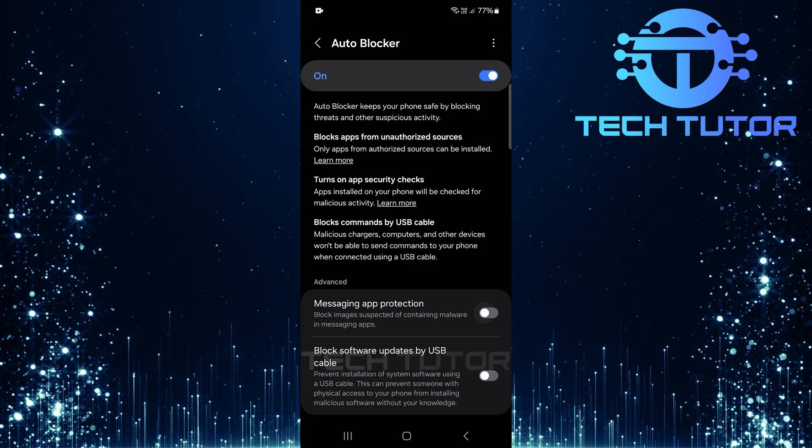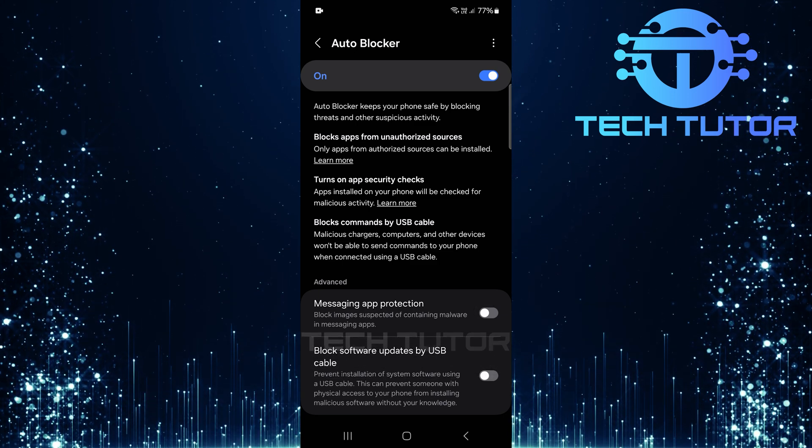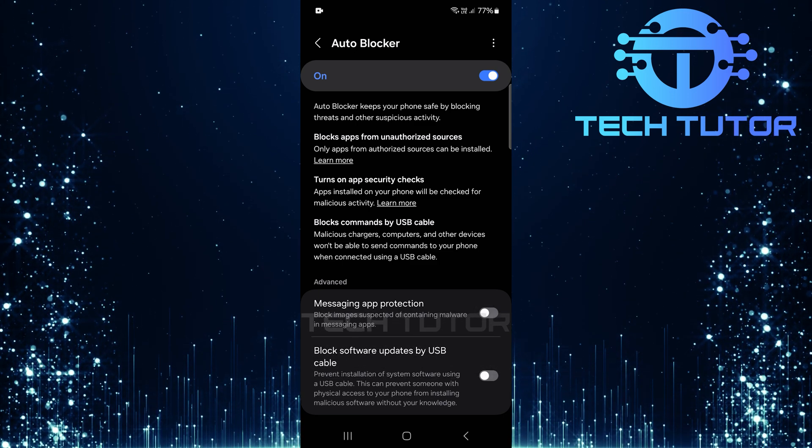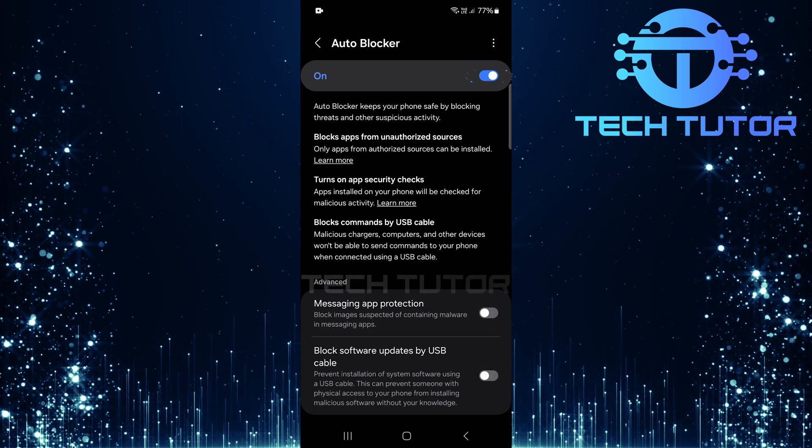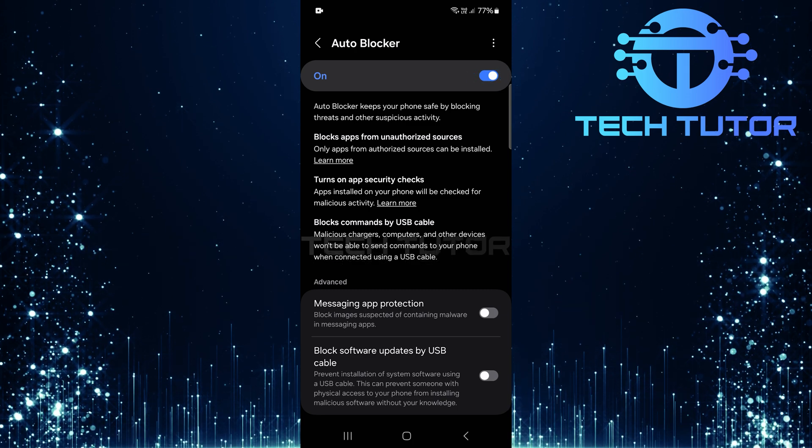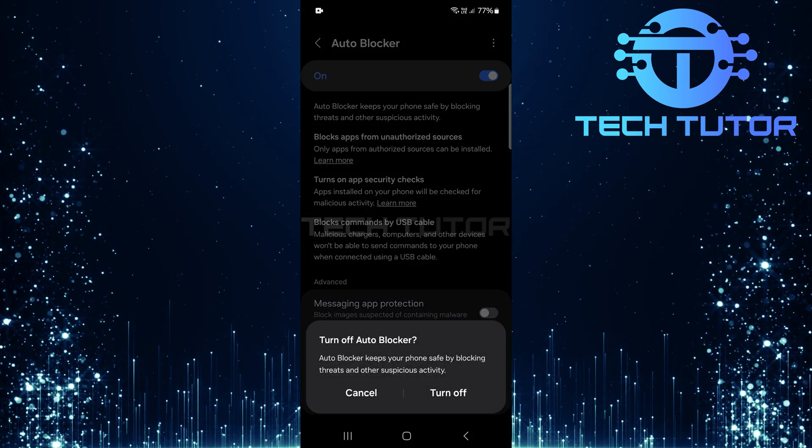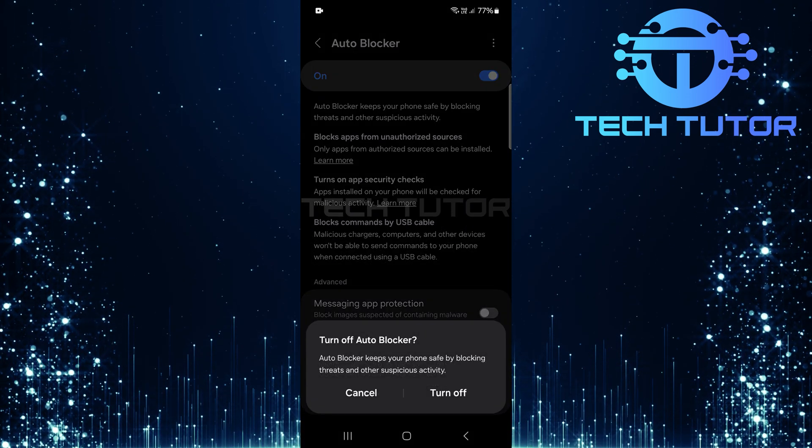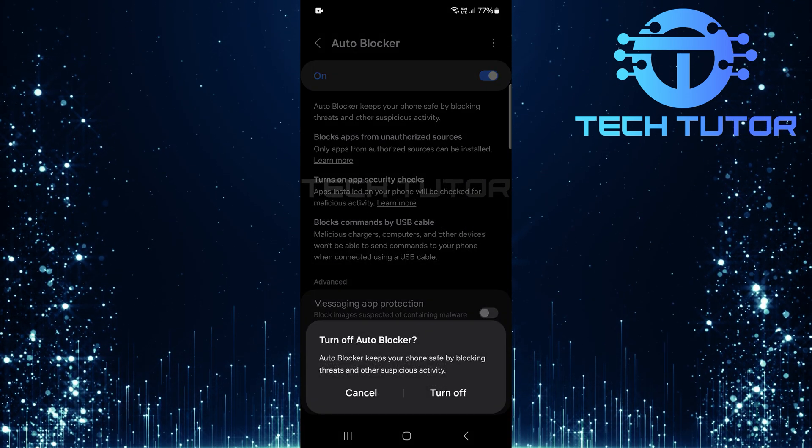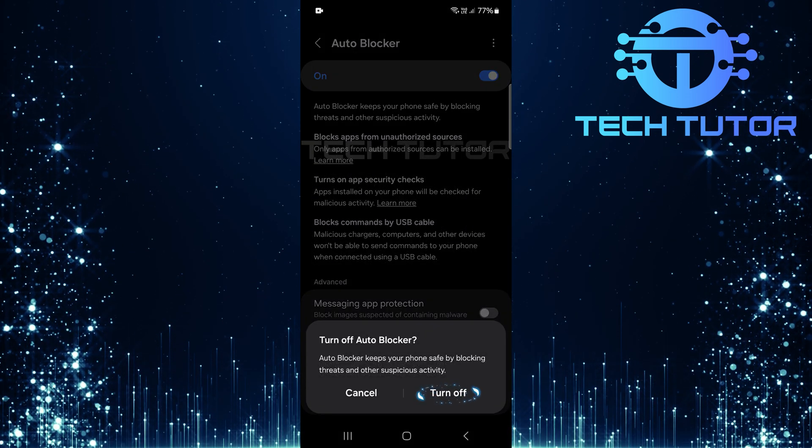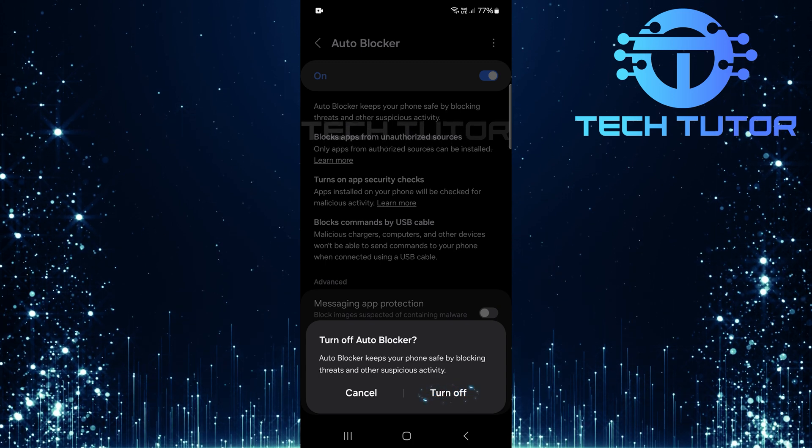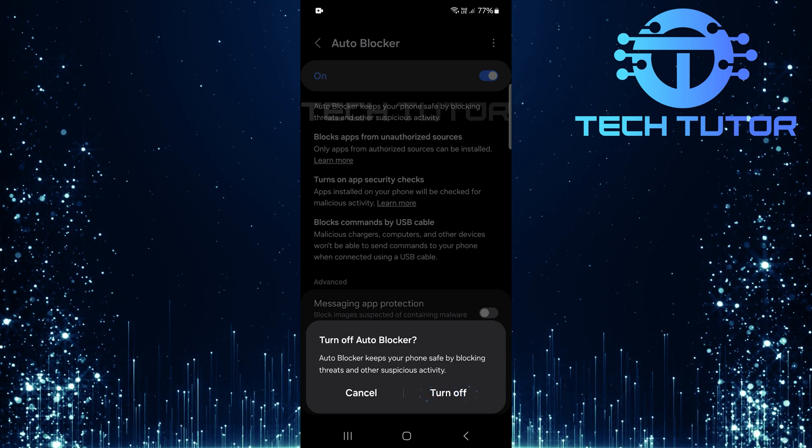For those who wish to completely turn off the autoblocker feature, locate and toggle off the main switch at the top of this menu. A prompt will appear asking for confirmation. Tap turn off when prompted to confirm your decision.